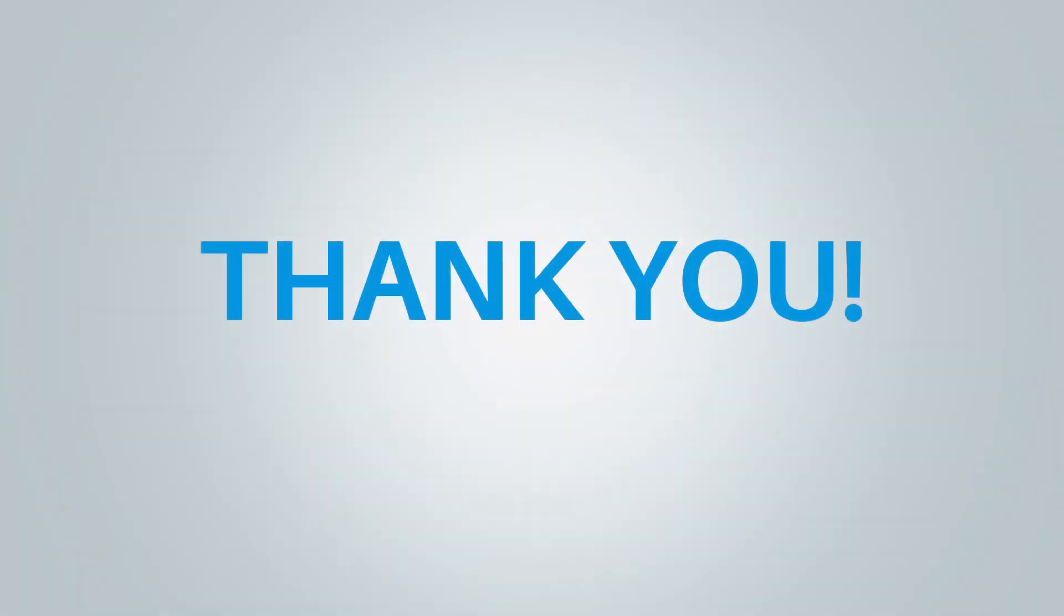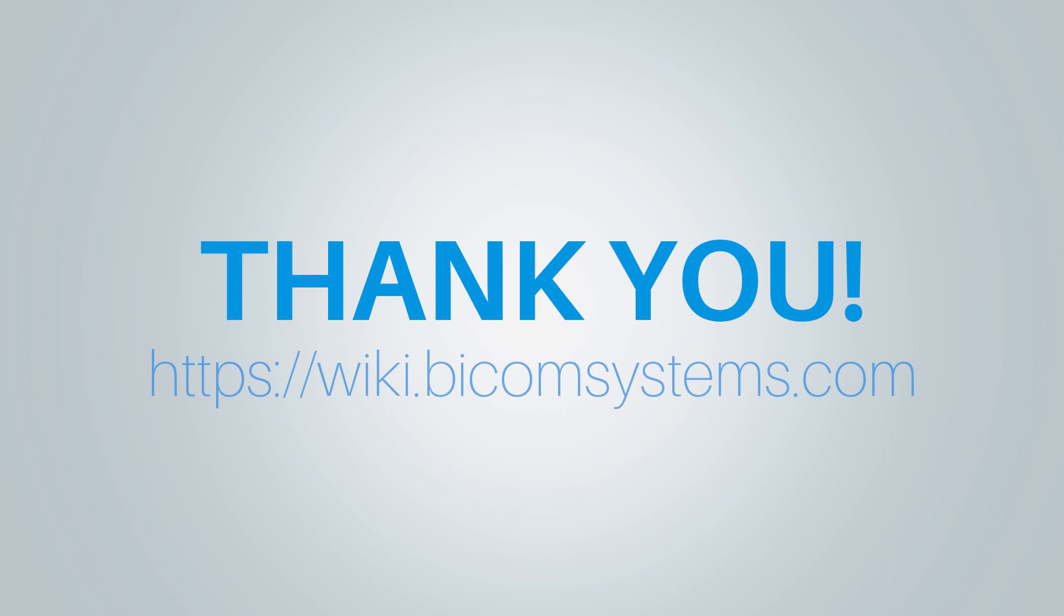Thank you for watching this video and if you need more help be sure to visit BicomSystems Wiki Media page.